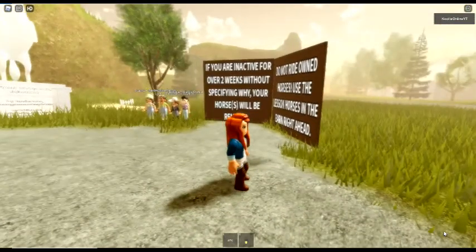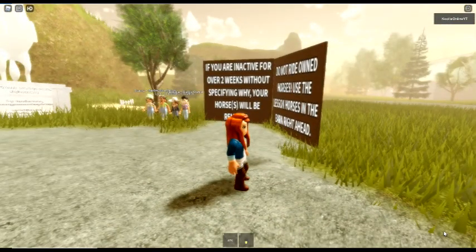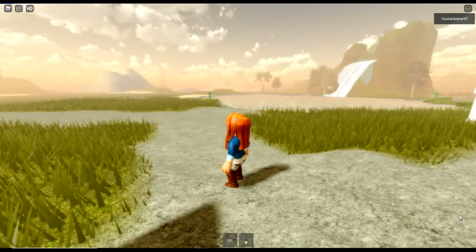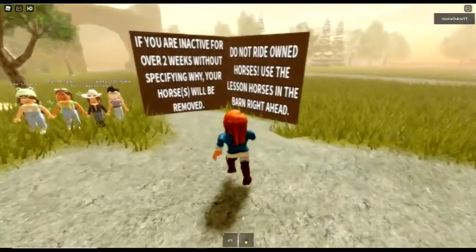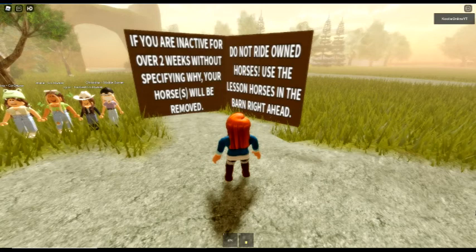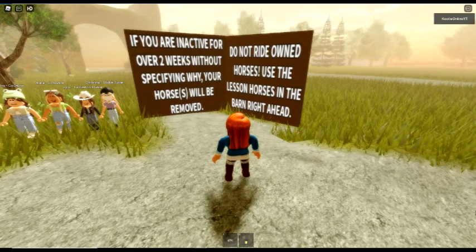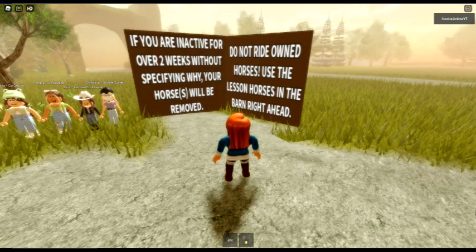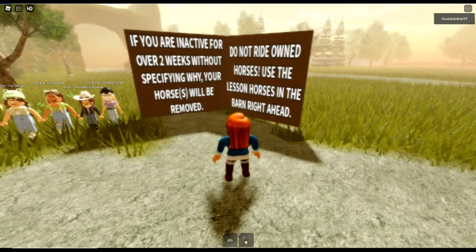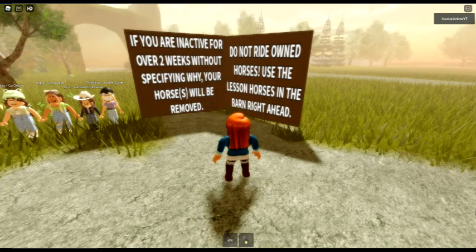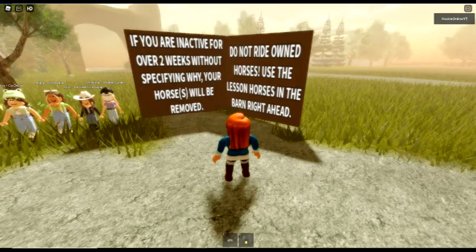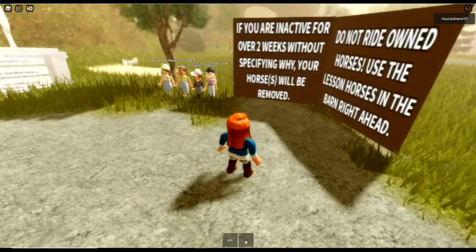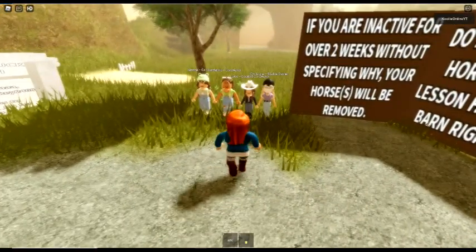Oh, okay. Now this, I like. Quite pretty. Alright, let's start. If you are inactive for over two weeks without specifying why, your horse or horses will be removed. Do not ride owned horses. Use the lesson horses in the barn right ahead. Okay, so we'll definitely check out the lesson horses. Oh, hello.